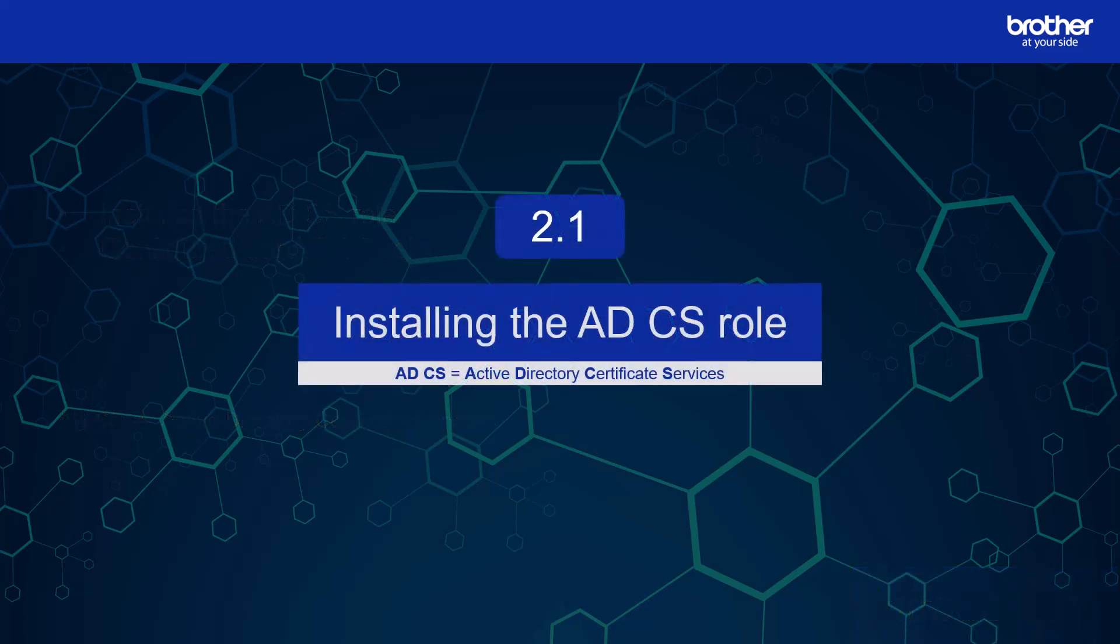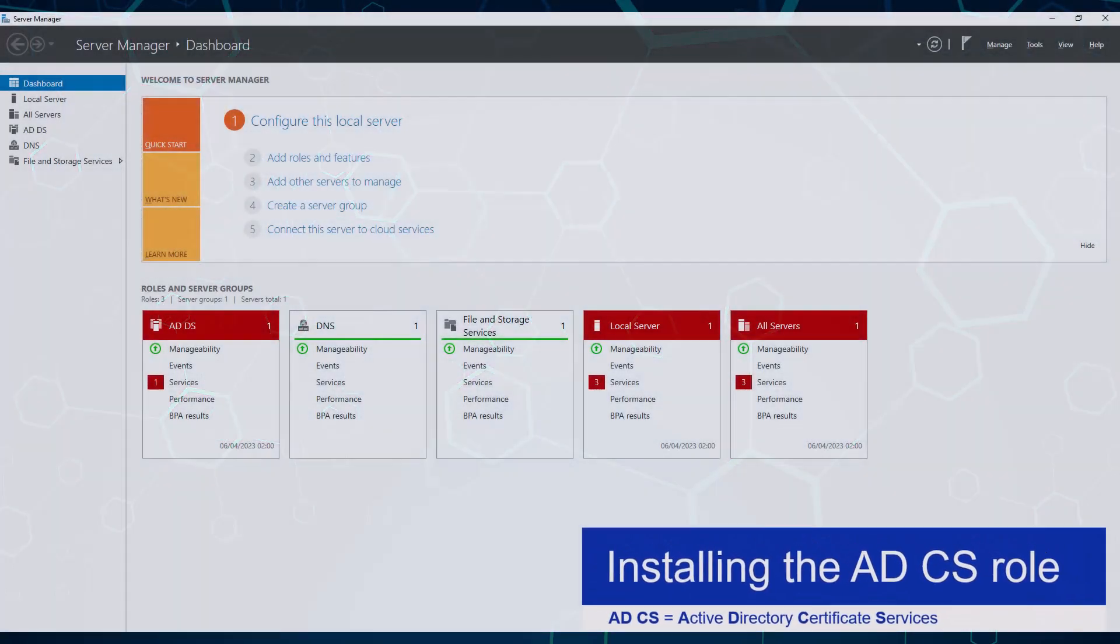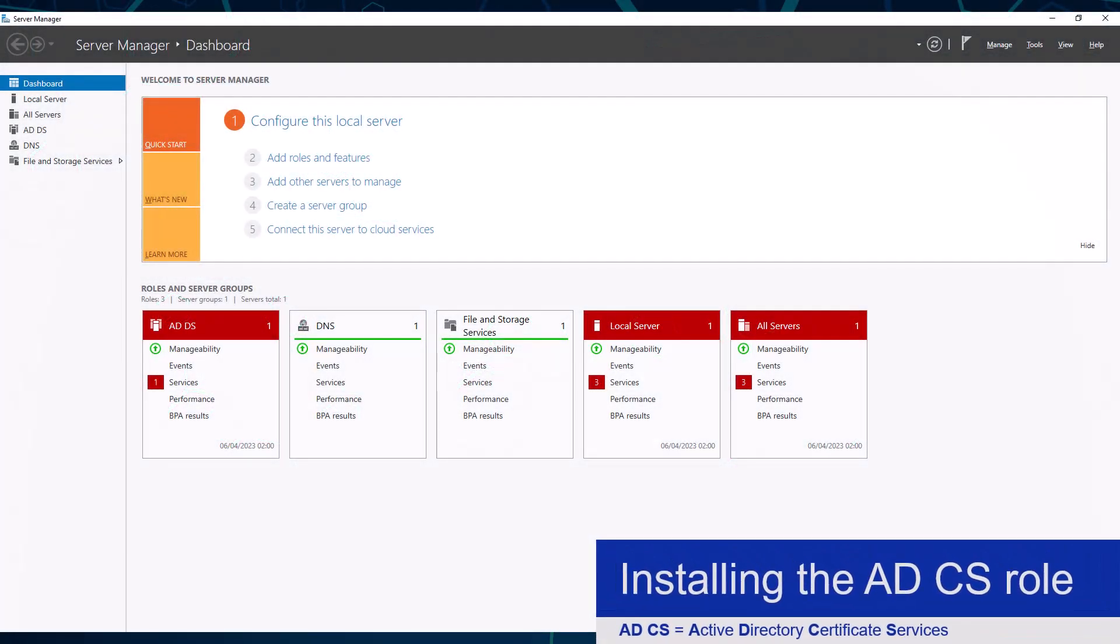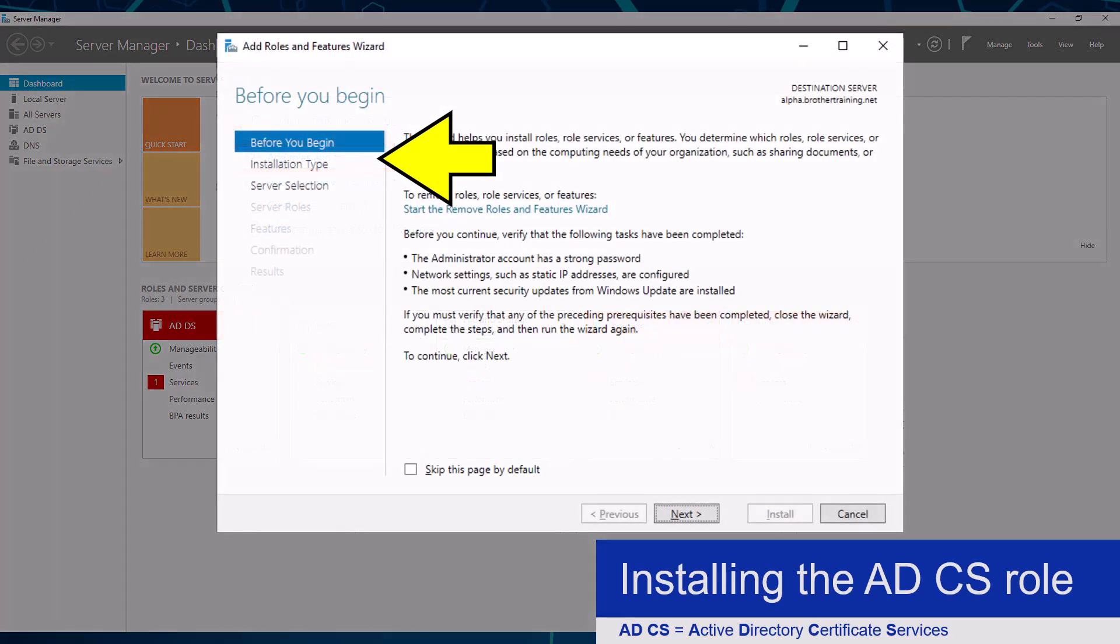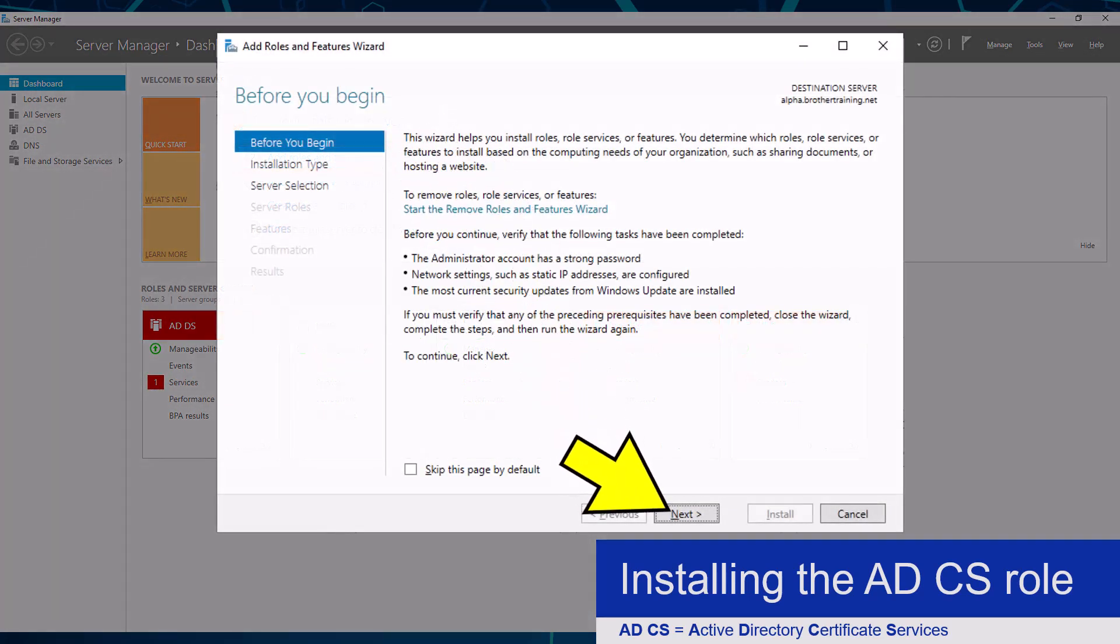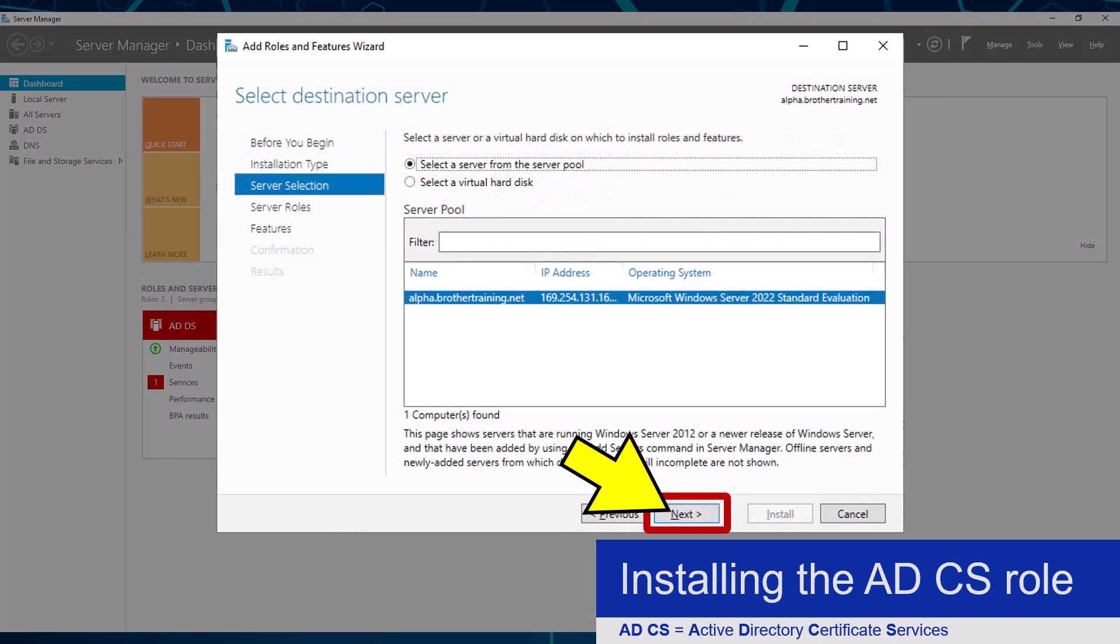Let's get started with this video by installing the Active Directory Certificate Services role, which I am going to do from the Server Manager. From it, I will click the add roles and features button, then keep clicking the next button until I get to the server roles menu.